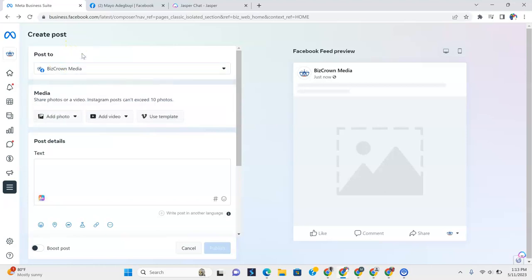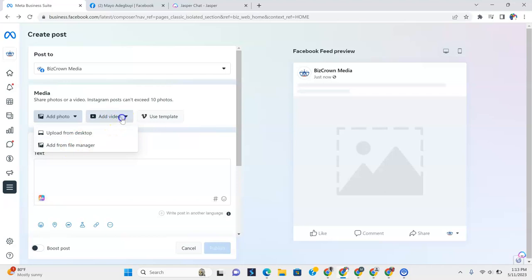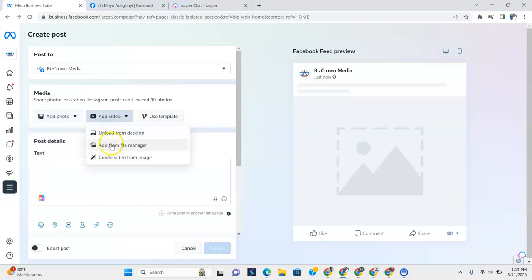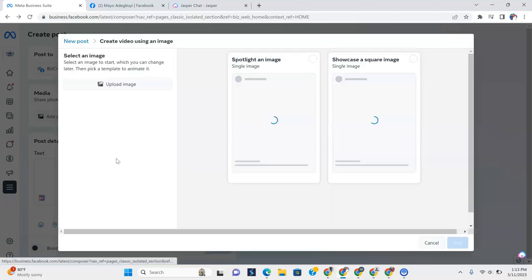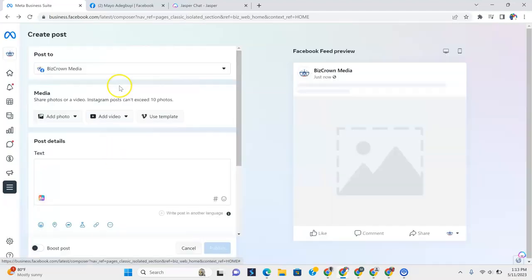Now, under media, you get to share photos or a video. Instagram posts can't exceed 10 photos. So here you can add a photo, whether from your desktop, you can upload it, or from your file manager. You can also add a video from your desktop or from your file manager. You can actually create a video from an image, which I really think it's cool.